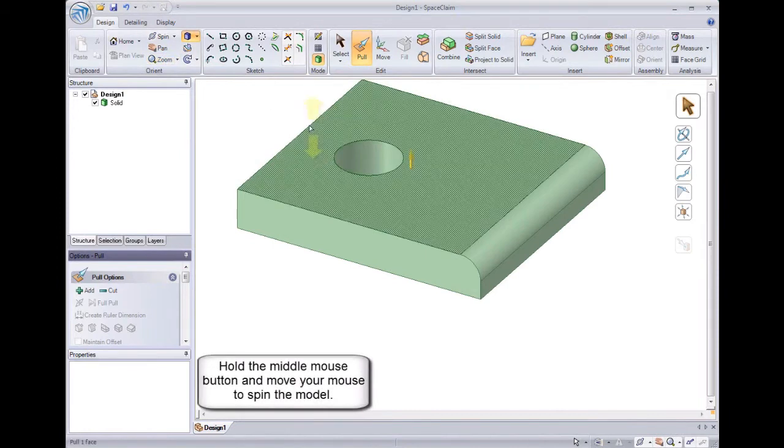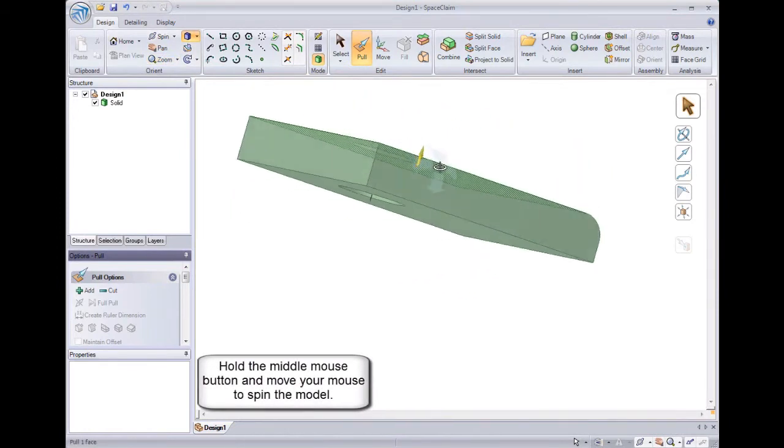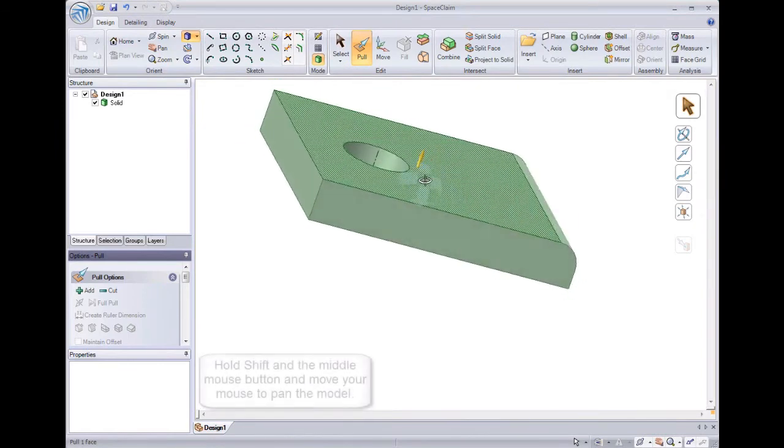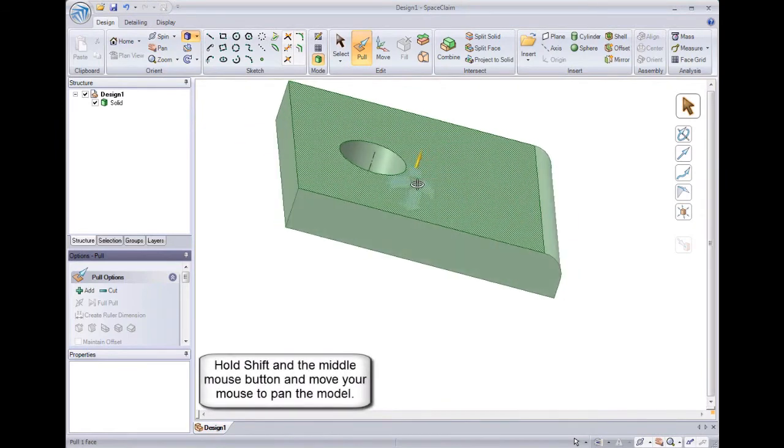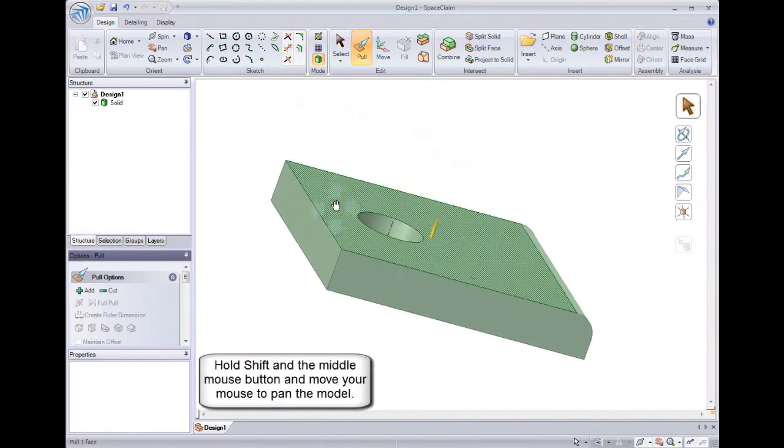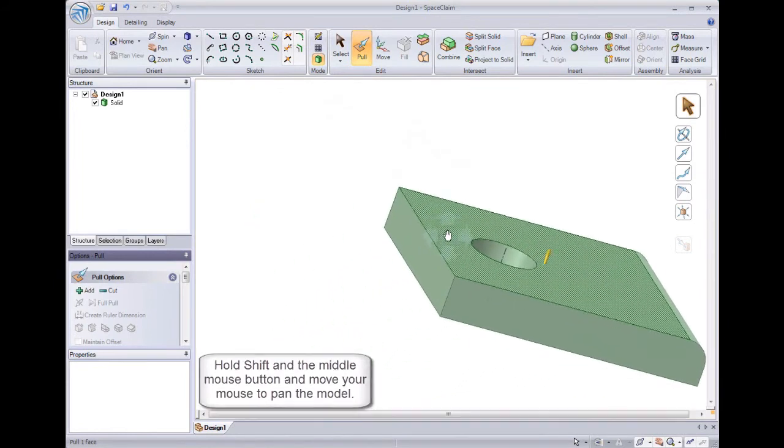You can also use shortcuts to manipulate your view. Using the mouse, hold down the middle mouse button and move it to spin the model around. To pan the model side to side, press shift on your keyboard and hold down the middle mouse button.